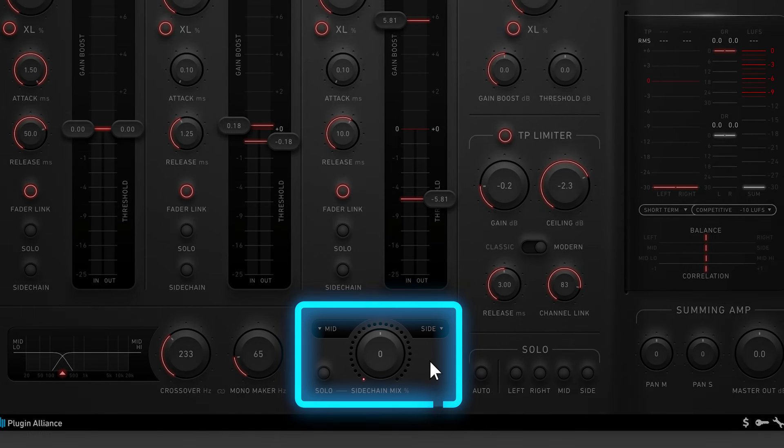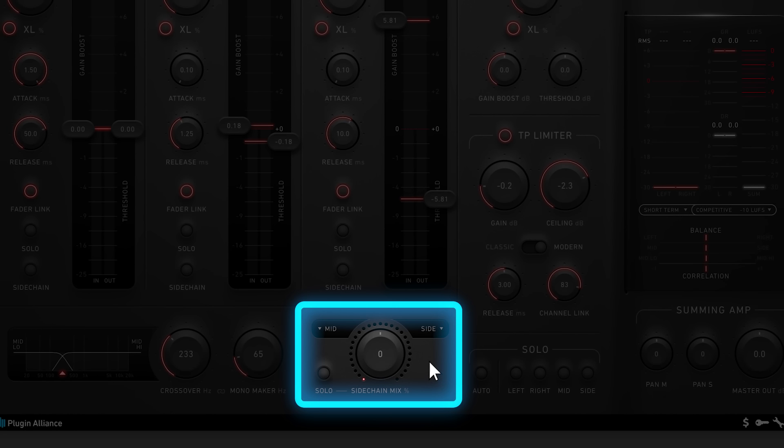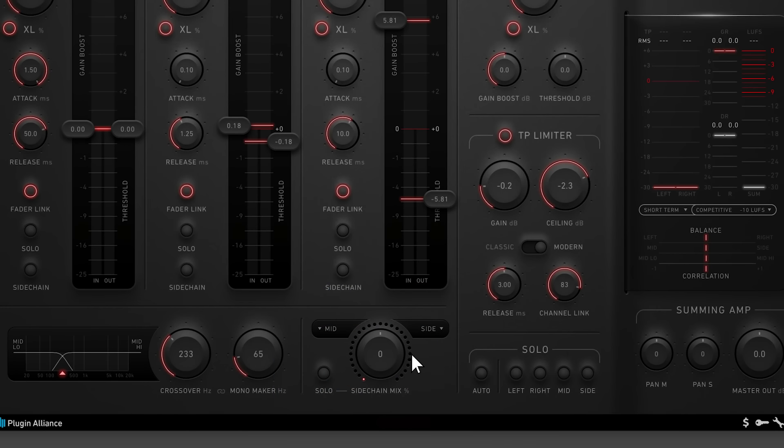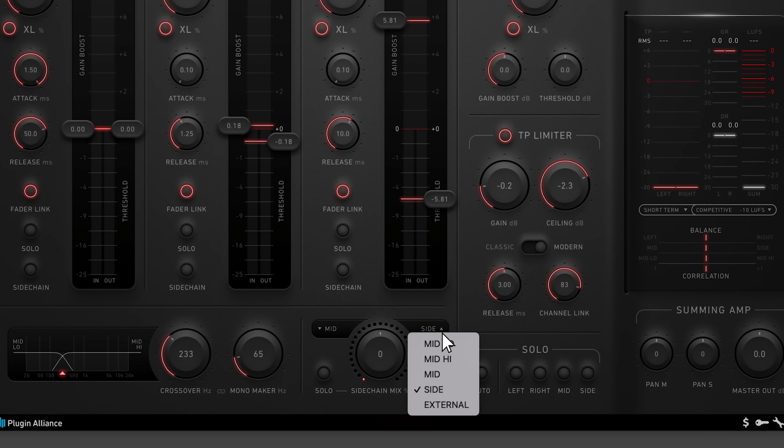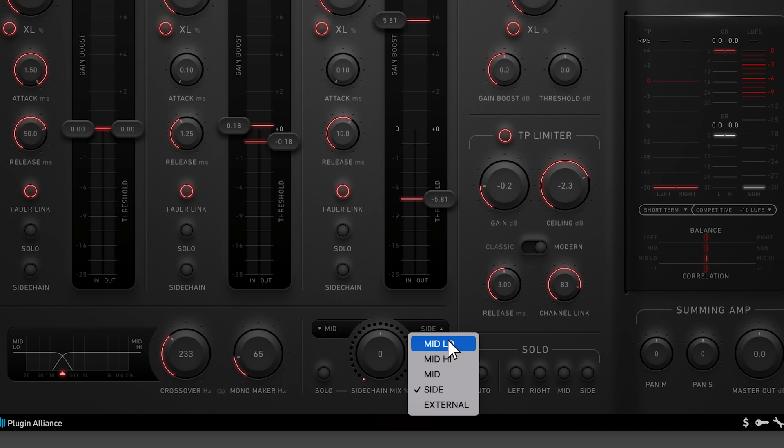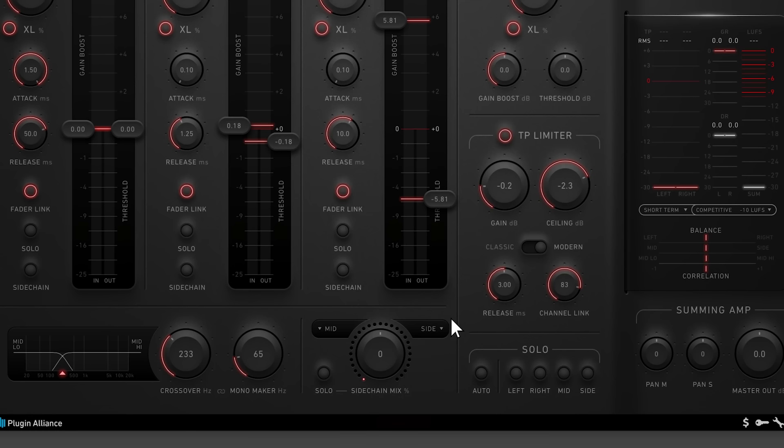You may have noticed a sidechain mix feature at the bottom of the user interface. By default, the sidechain signal is a blend of the mid and side signals, although you can change this with these dropdown menus. As you can see, there's also the option to select an external sidechain signal. If you'd like to audition the sidechain signal, just click this solo button.